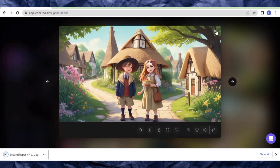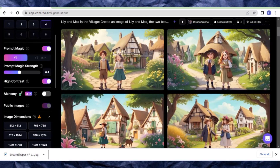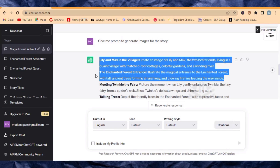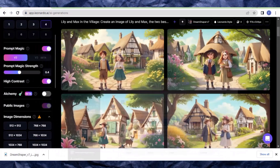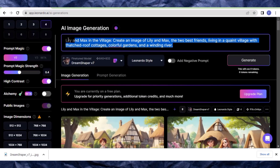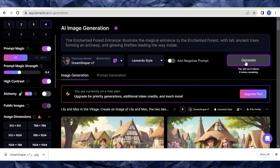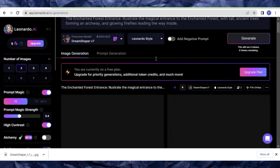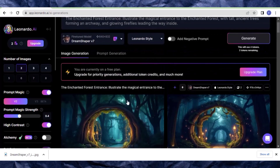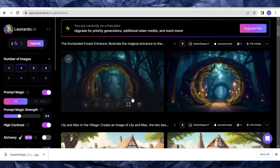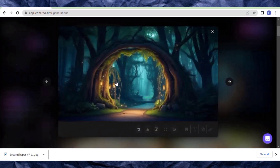Then go back to ChatGPT and copy the second prompt. Come back to Leonardo AI — all the settings are intact. Paste the new prompt and click generate. Leonardo AI will generate the second image for us. Click on one you like and download it.